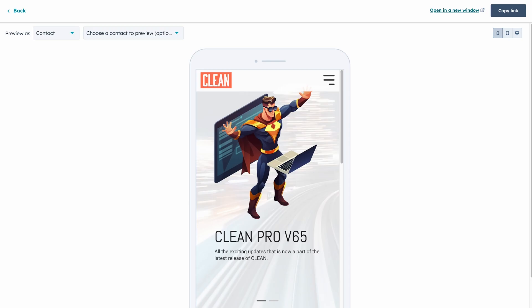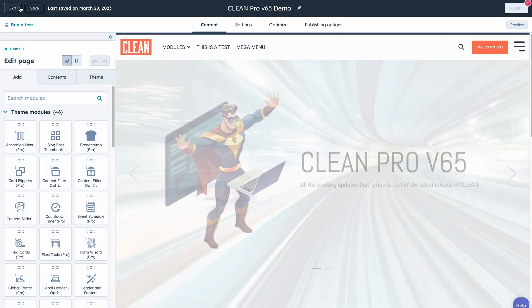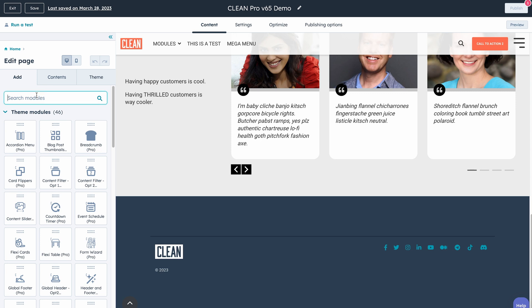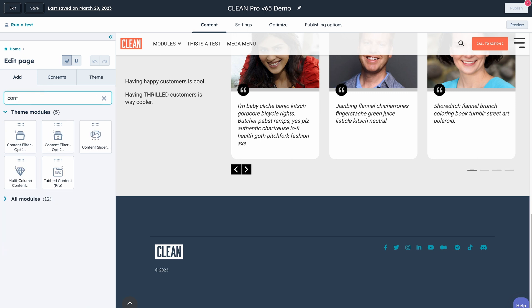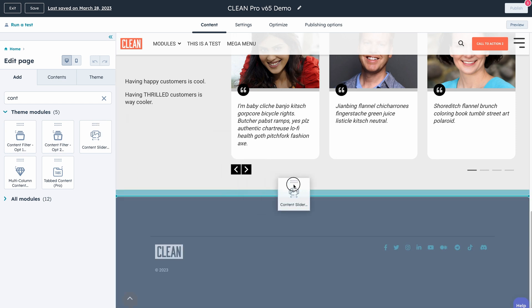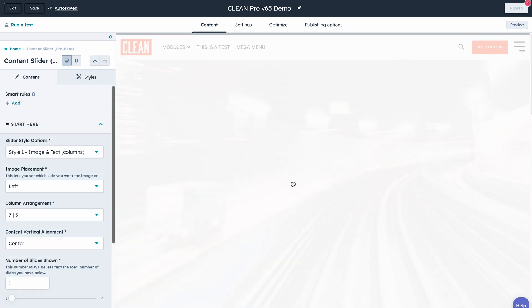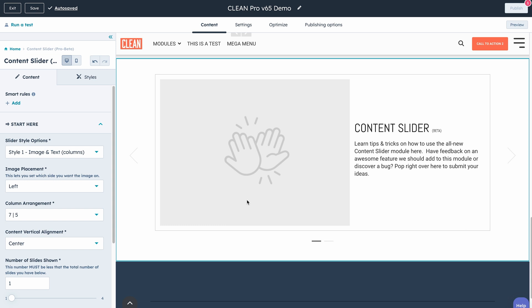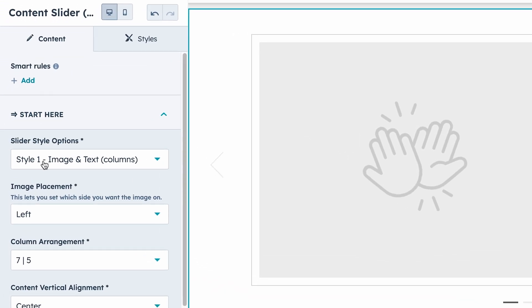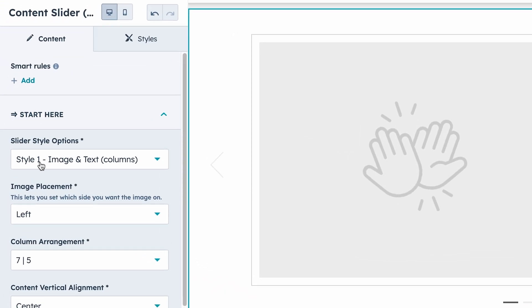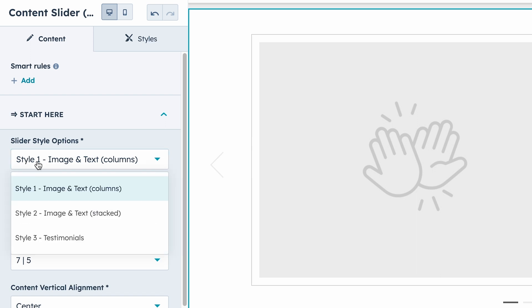Now let me show you the inner workings of this module, just so you can get a sense of how this thing's going to work. Let's go ahead and jump back to the editor here in the CMS and scroll below. If we go over and search for content, we're going to see the content slider. Now if we drag and drop it into the page, by default it's going to look like this, where right over here you can see your first option is to select a style — style one, style two, or style three. I'm excited to add new styles, but for a starting point this is going to give you some cool options.